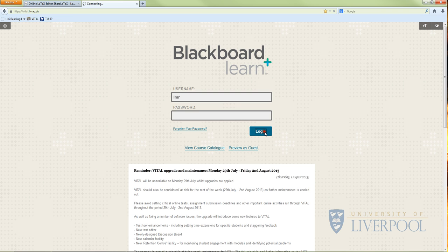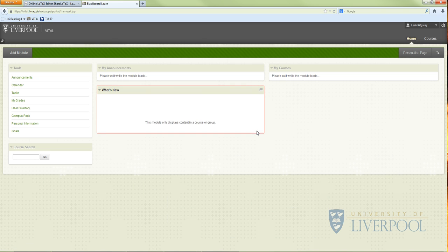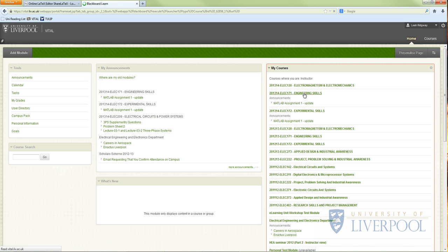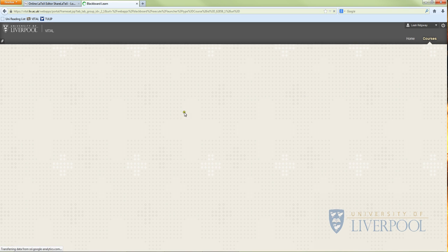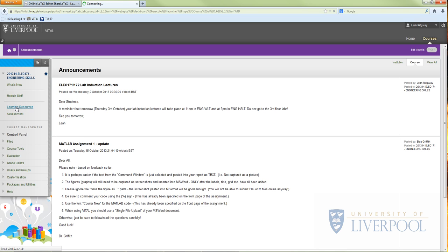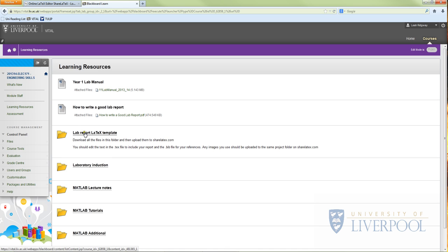So the first thing you need to do is log into VITAL. When you've logged into VITAL you need to go into ELEC 171 or ELEC 172 depending on what you're registered for. Once you go into this module you go into learning resources, and then you go to lab report LaTeX template.